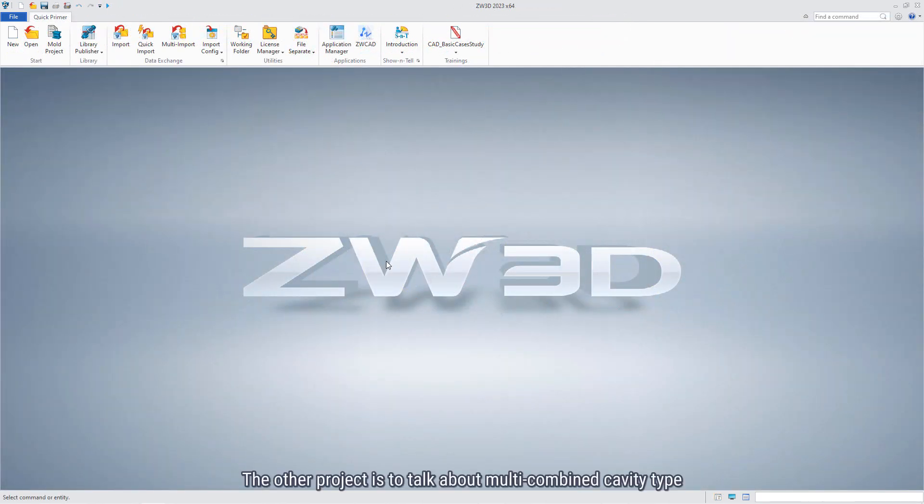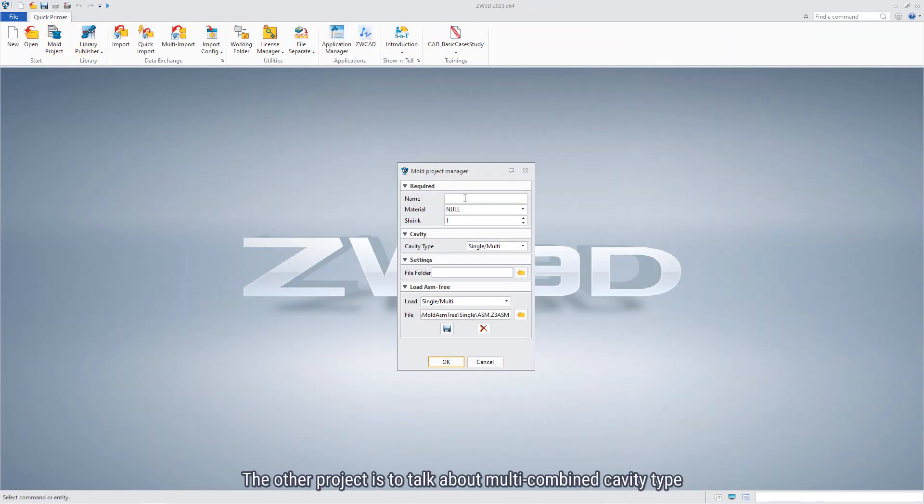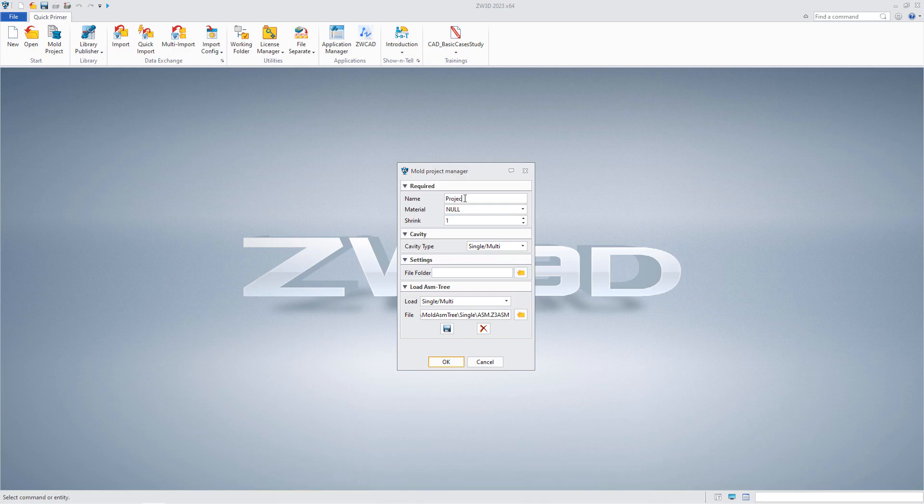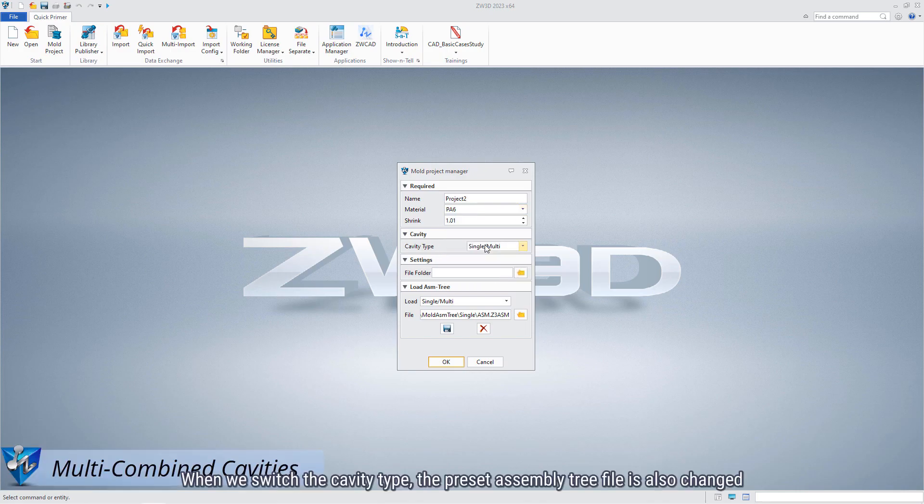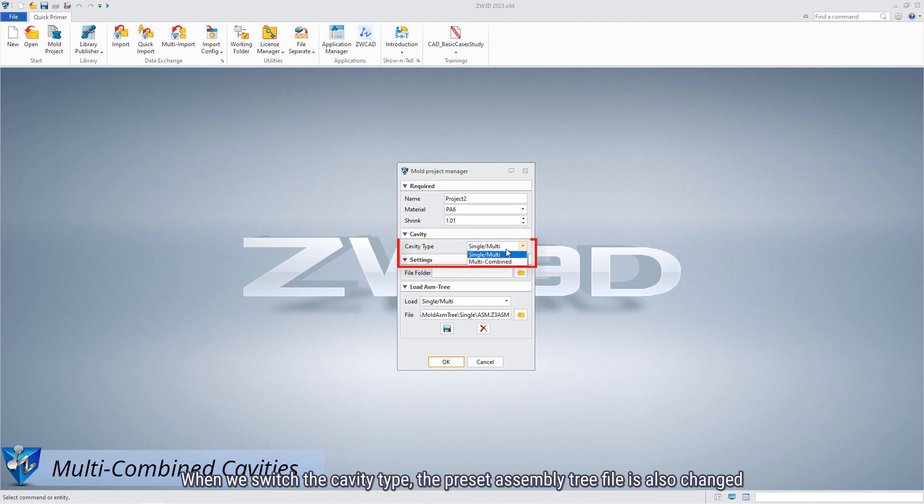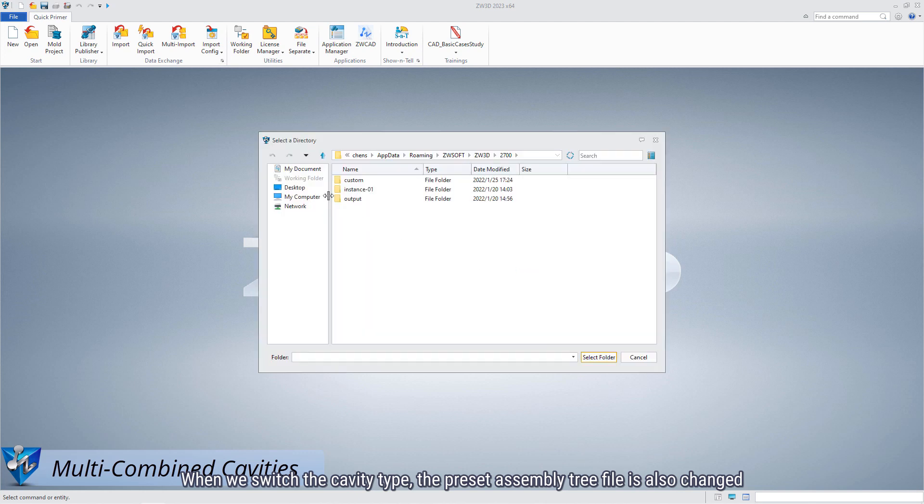The other project is to talk about multi-combined cavity type. When we switch to the cavity type, the preset assembly tree file is also changed.